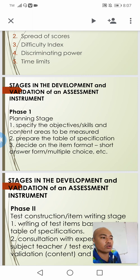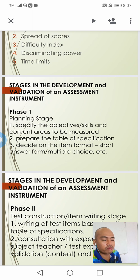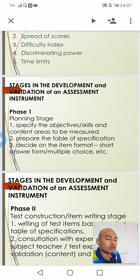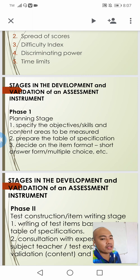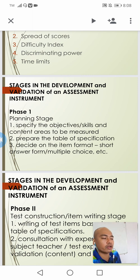The third step under the planning stage is to decide on the item format of our test instrument. Based on these objectives, we determine whether it is possible to give a multiple choice type of test, a short answer type, true or false, matching type, or others. Deciding the item format is part of this planning stage.